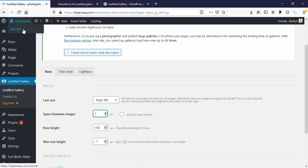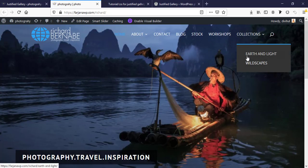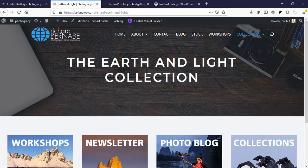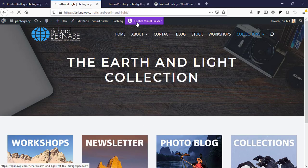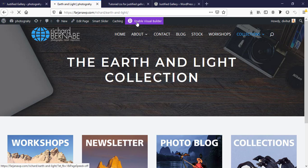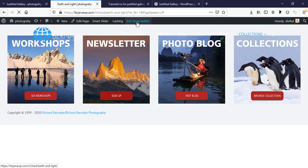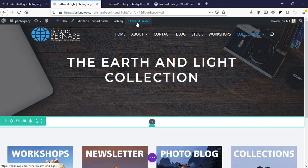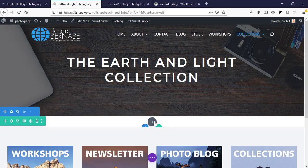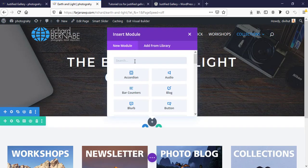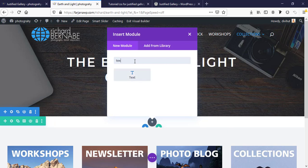Here I want to add a new gallery so I'm going to enable visual builder. I'm using Divi theme but you can do this with any theme. Taking a new module, I'm taking a text module.